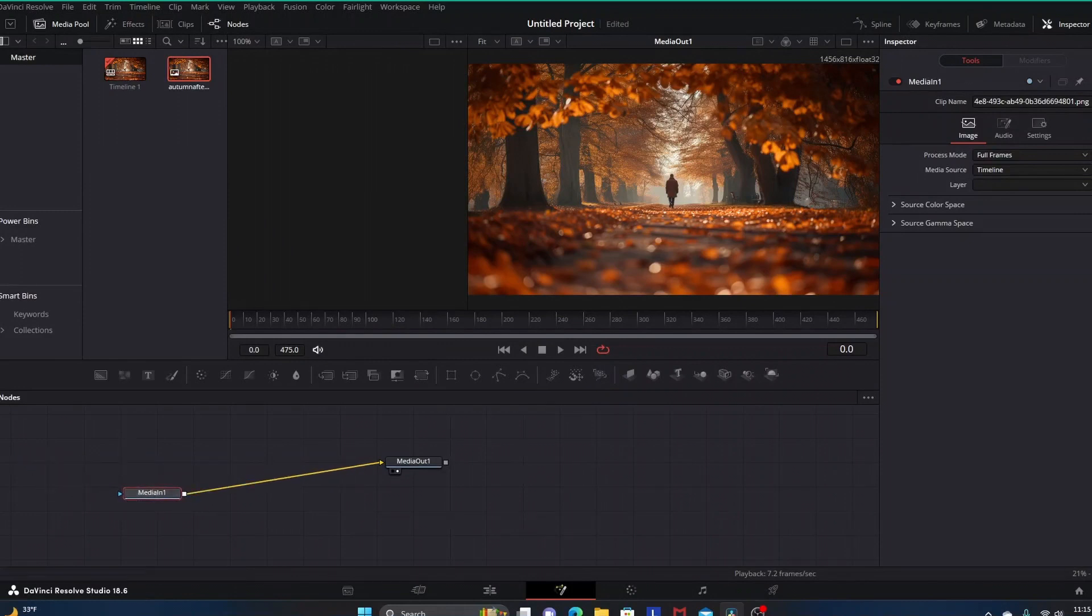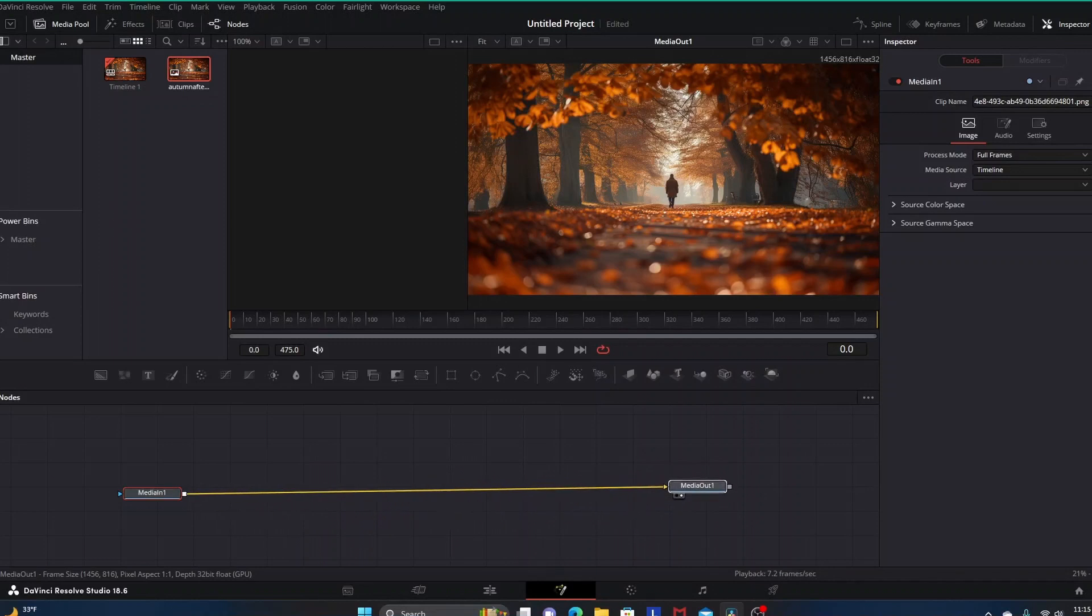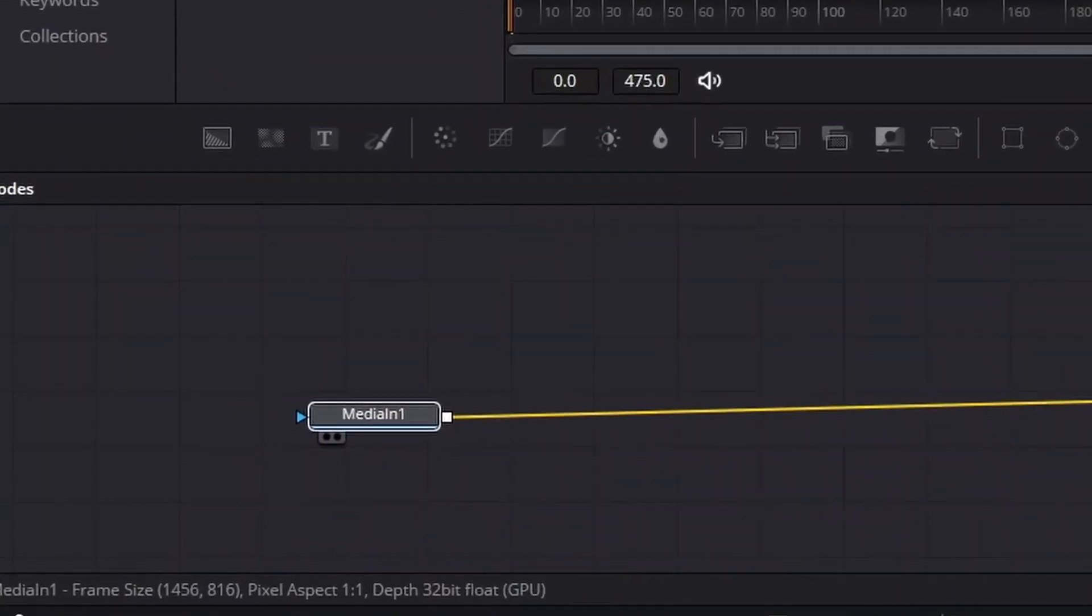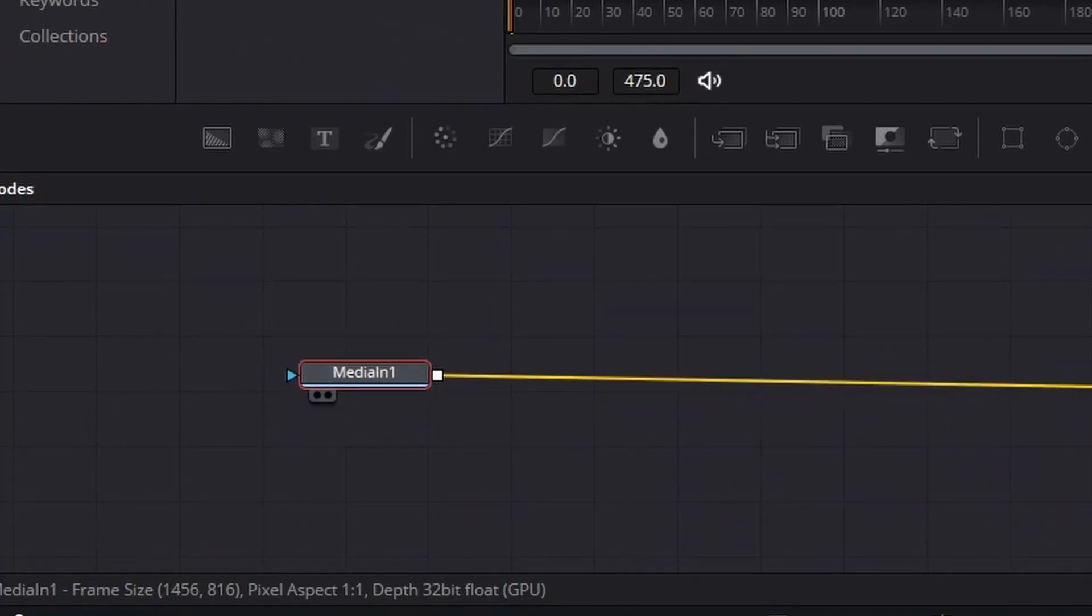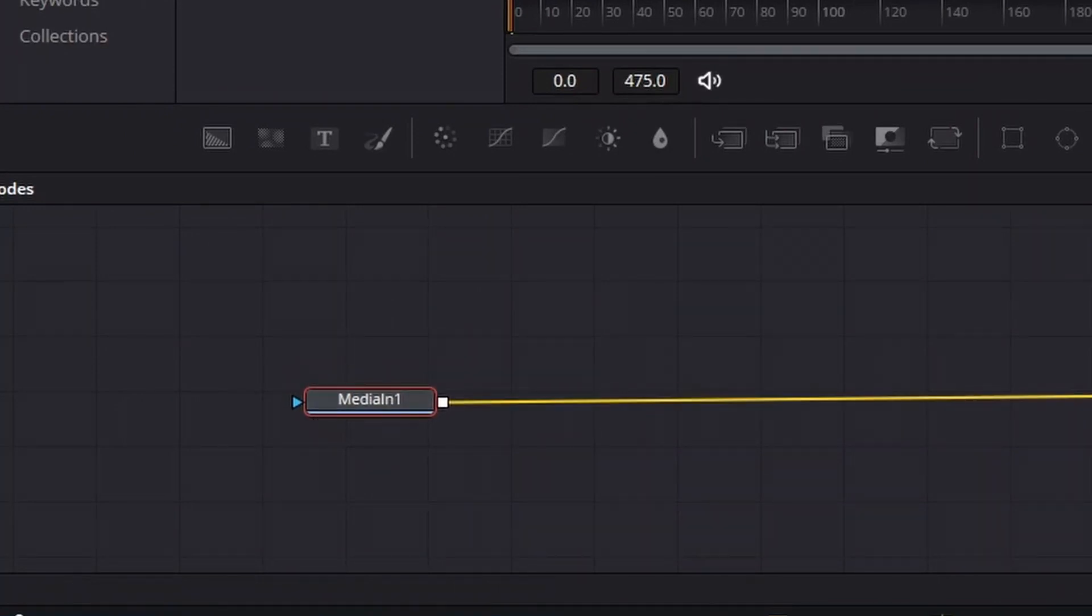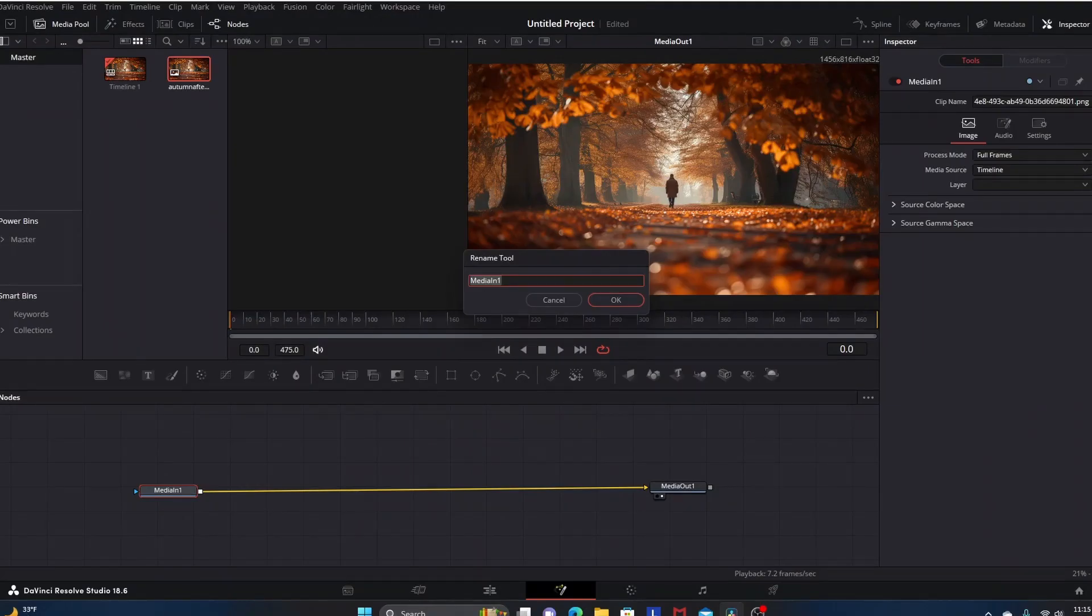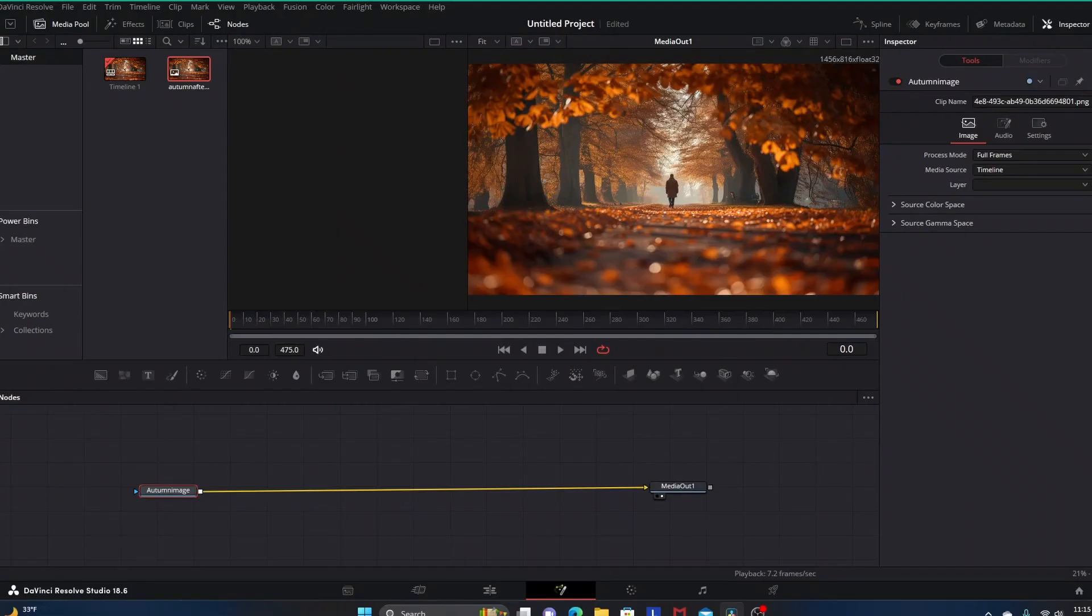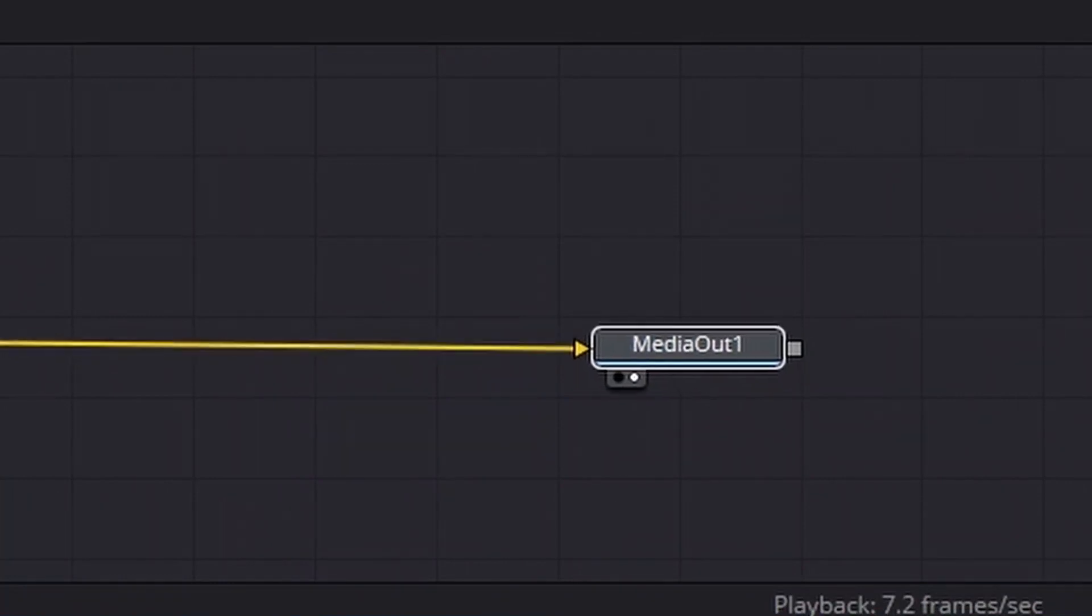Here we are in Fusion. This is going to be very similar to some of the other particle template videos I've done in the past. In Fusion we have our Media In 1 right here, which is our background image, our autumn picture. I'll go ahead and just rename it, we'll call it Autumn Image.